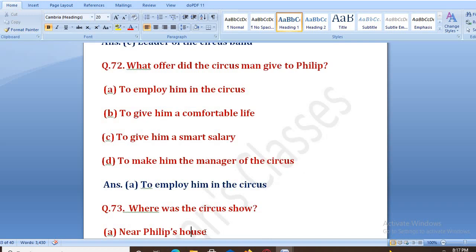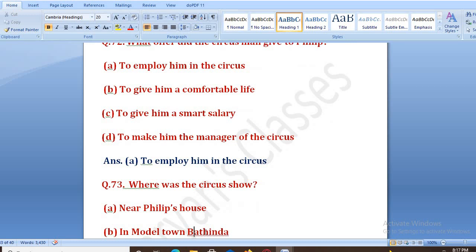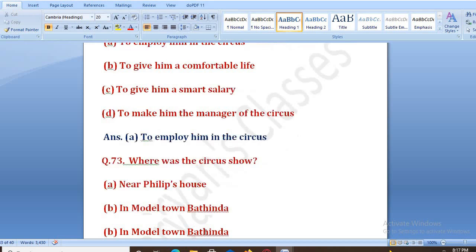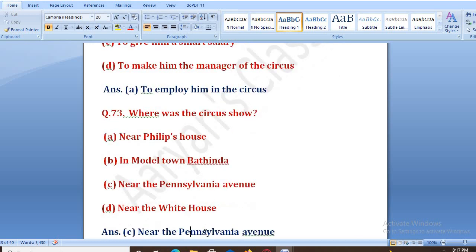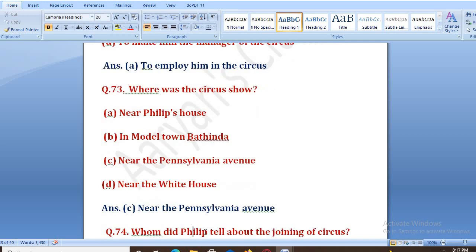Where was the circus show? Options: near Philip's house, in moral town, near the Pennsylvania Avenue, near the White House. The right answer is C, that is near the Pennsylvania Avenue.